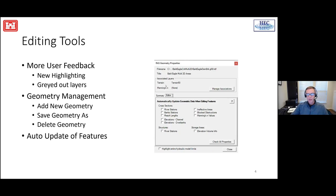The most important new general editing feature is the ability to auto-update features. When you create a new feature in RAS Mapper, every time you move it, it gets updated with elevation data, bank stations, reach links, and whatever data you have available. Once you've saved that data, it's treated as an existing dataset and will not auto-update. If you like your river stations but just want to modify your cross-section, you can uncheck the river stations checkbox in the geometry properties so those stations stay fixed.